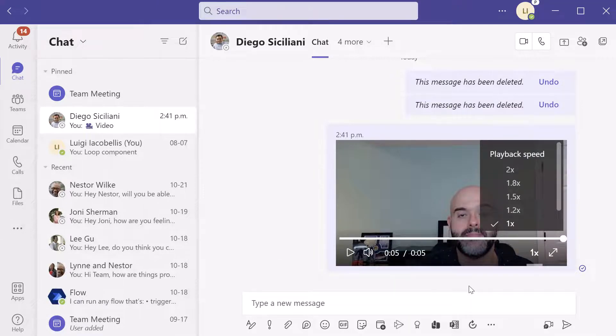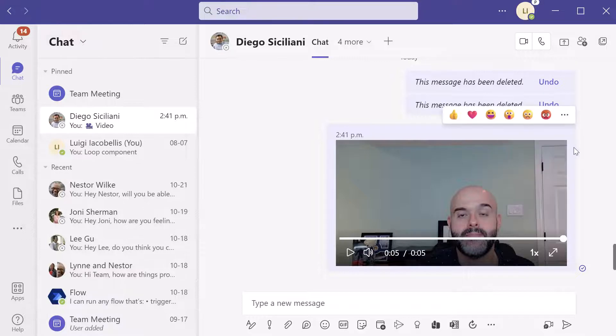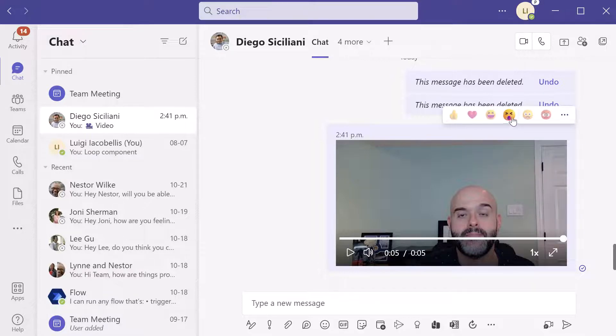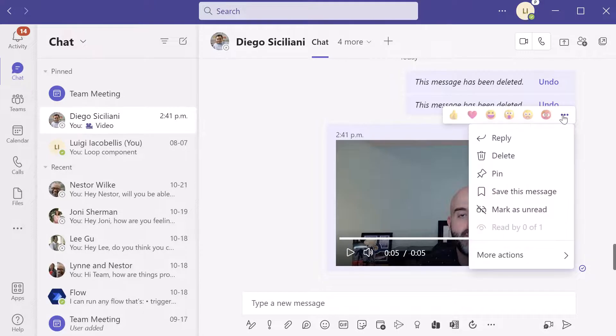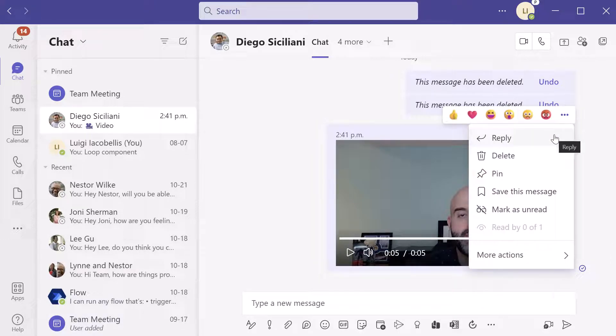Now if you hover your cursor over the video, you'll notice you still have the same sort of reaction options here. And if you click on the more options button, you'll notice that you can reply to this just like a normal chat, you can delete it, etc.